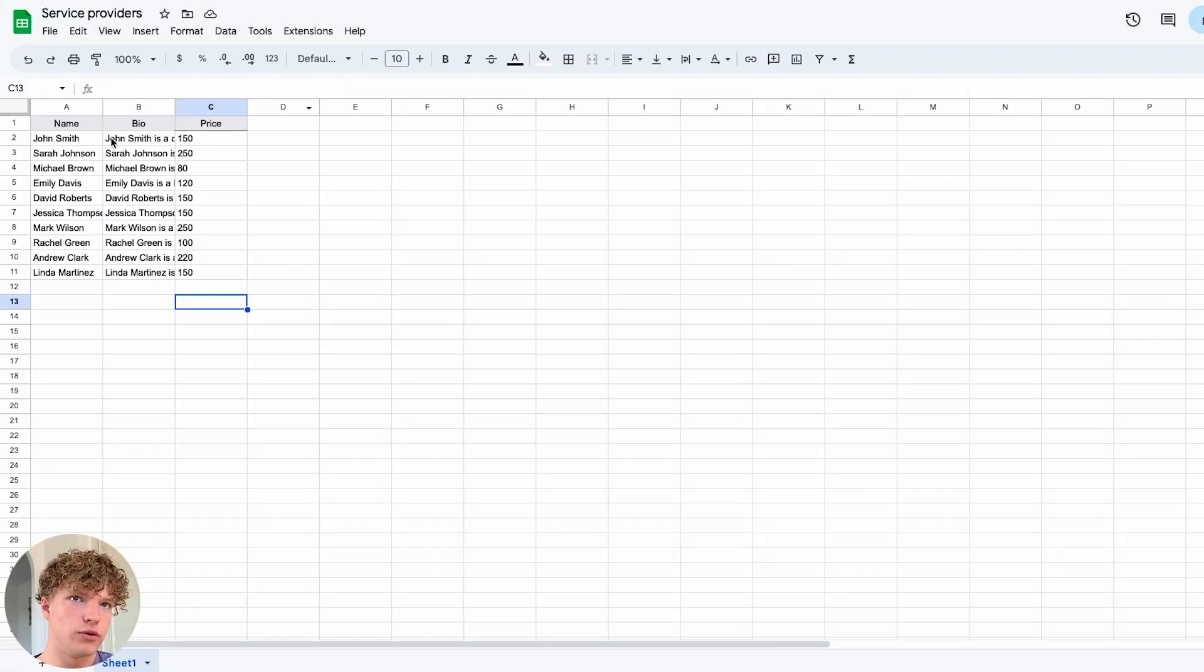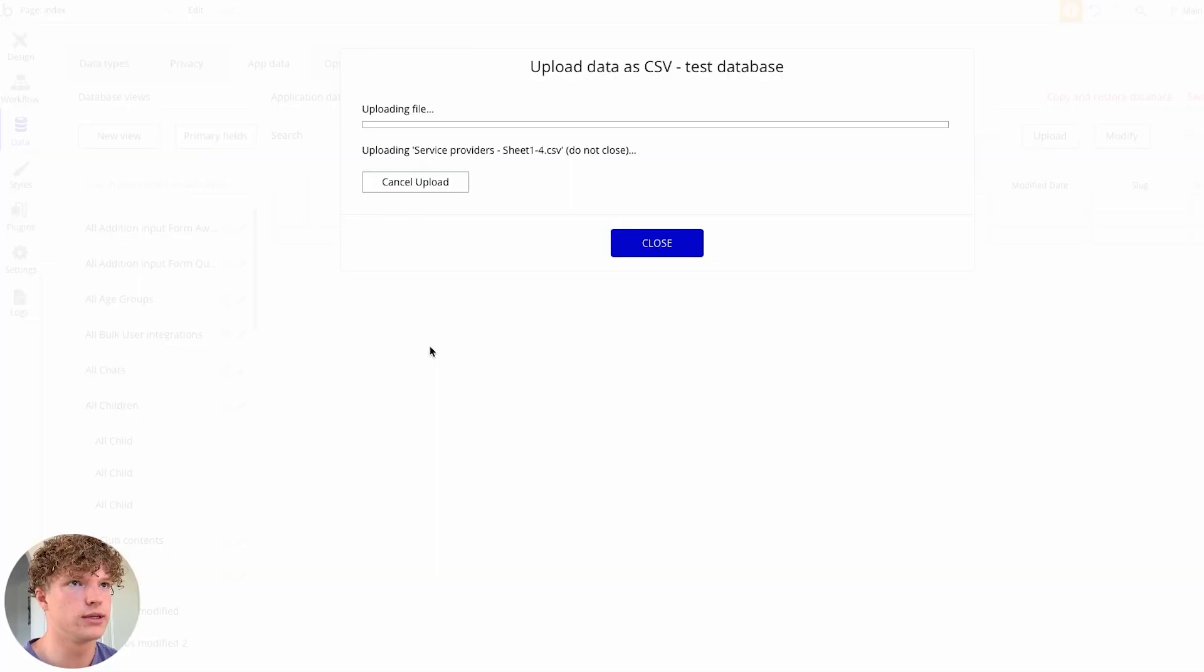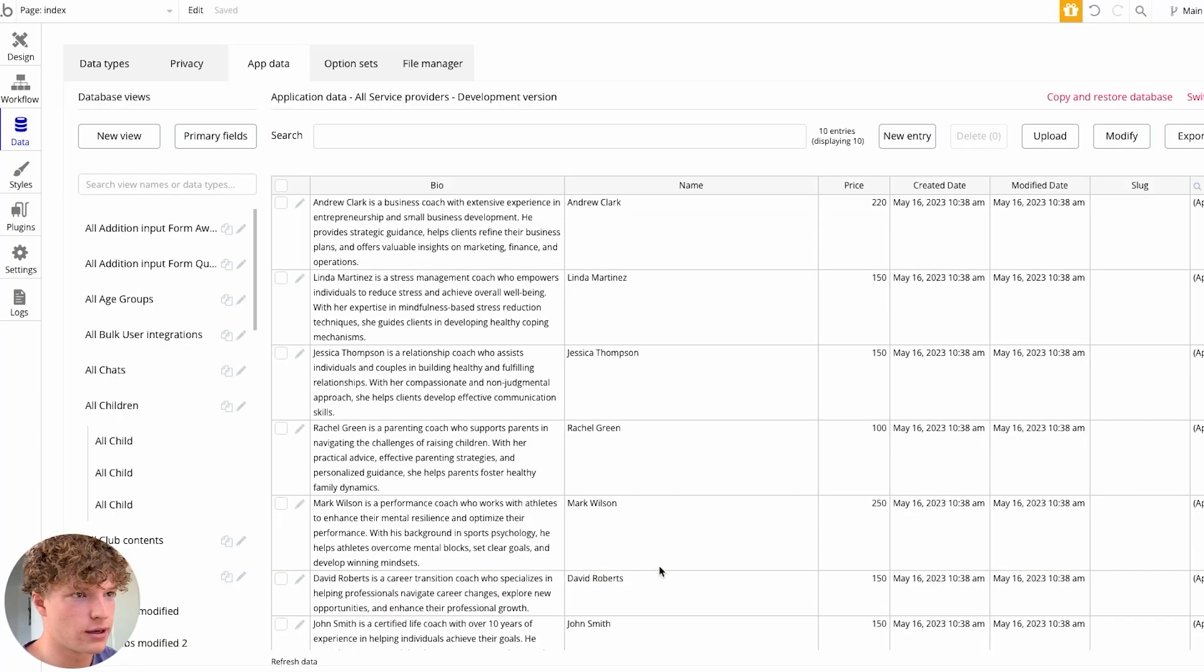In this video, you'll learn exactly how you can import data from a CSV straight into your own Bubble database. This is perfect if you've ever stored data in an external tool or service and now you're looking to migrate that over into your own Bubble app.